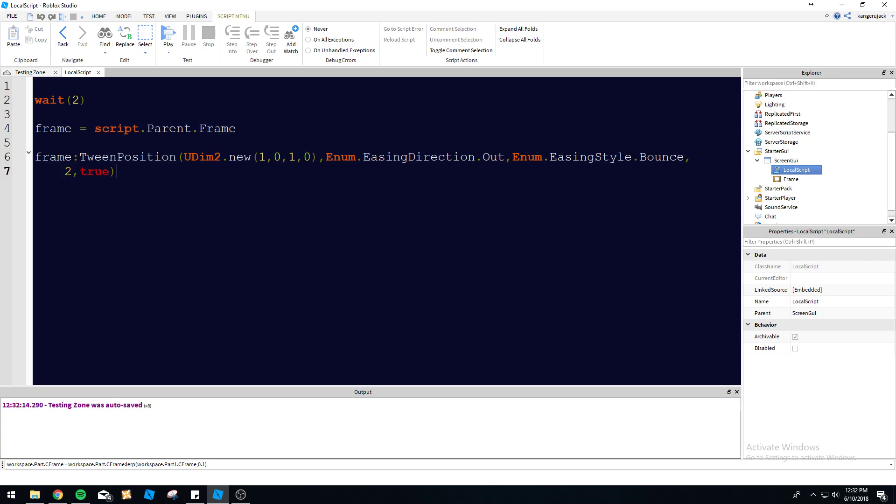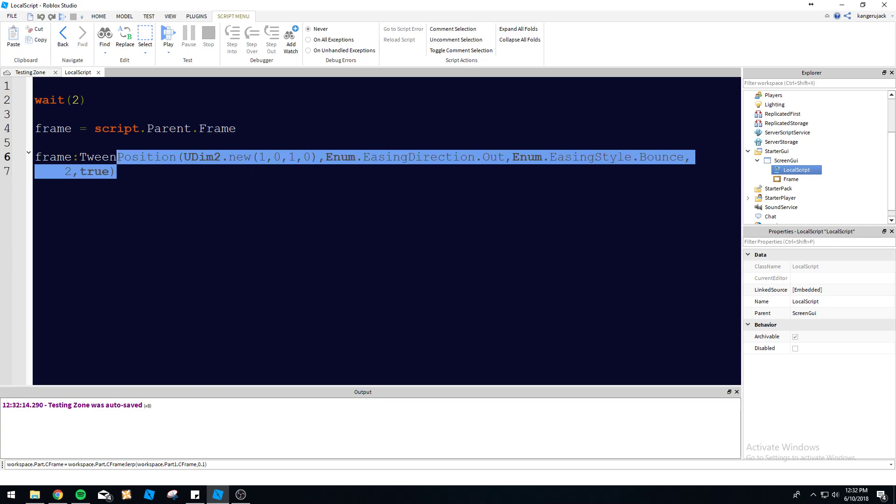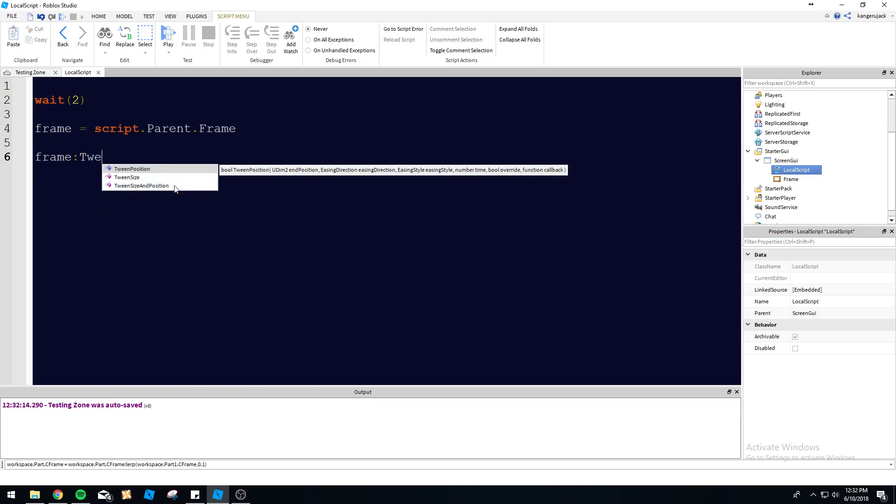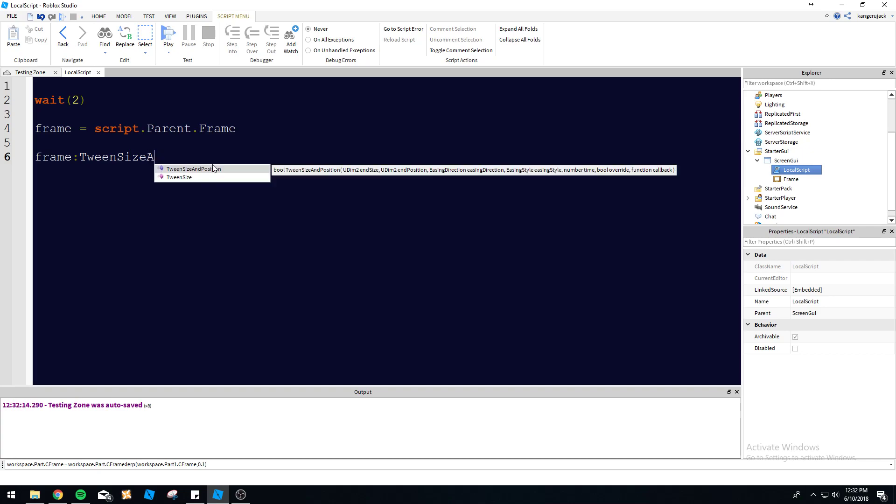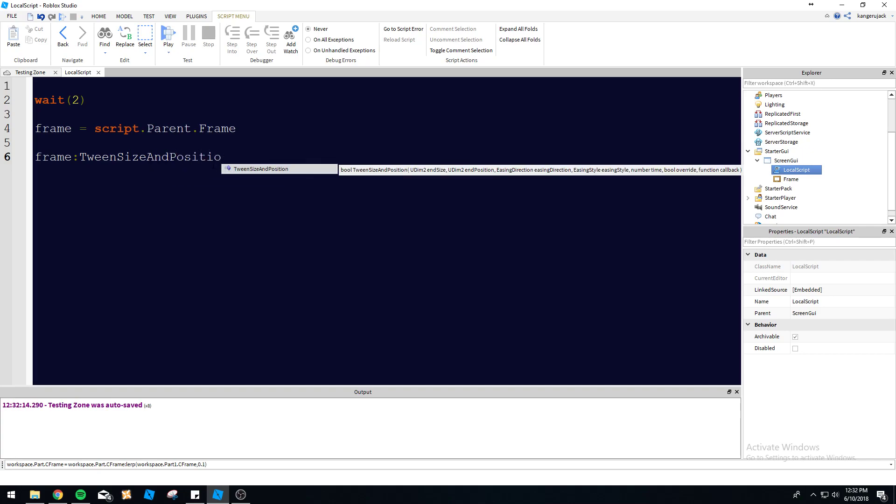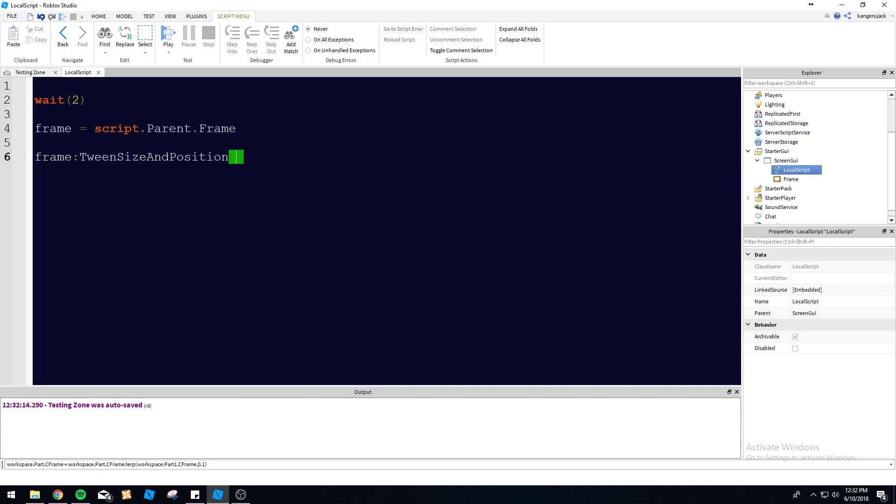So I guess I can go over tween size and position. It's a little bit different. Size and position. Here's the syntax for it. It's the exact same syntax as we saw before. But now we have the end size at the beginning here. And then we have the end position after that. And then everything else is in the same order. So let's go ahead and change the size and position here.